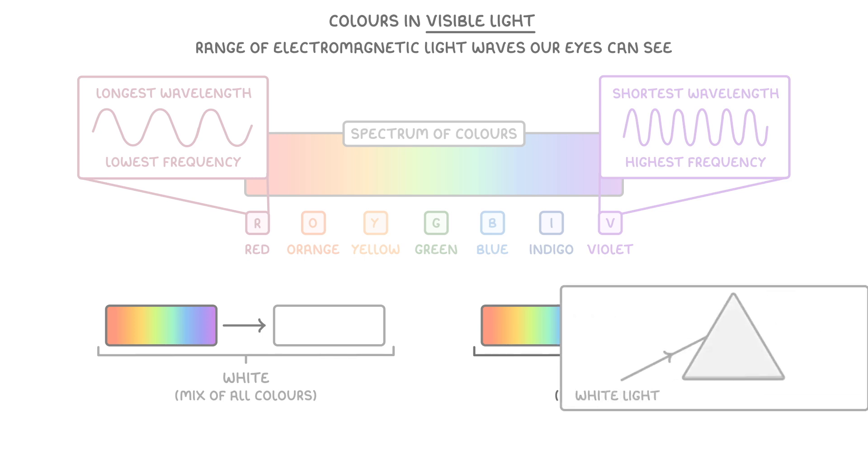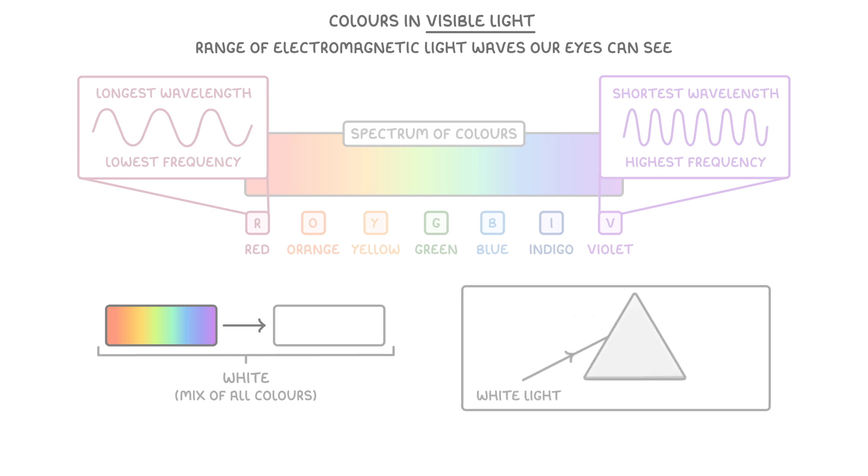And we can see this because when white light passes through a glass prism, it splits into these different colours, creating a rainbow effect.